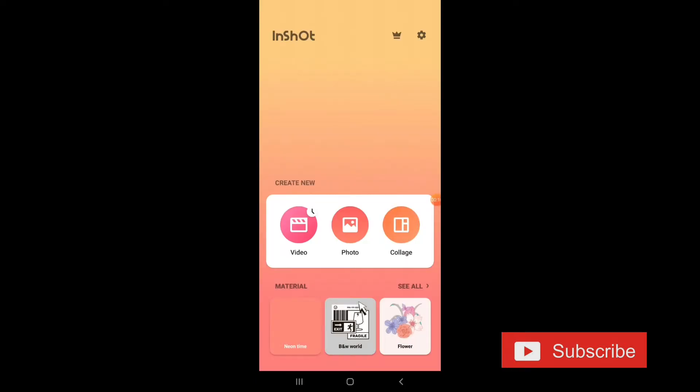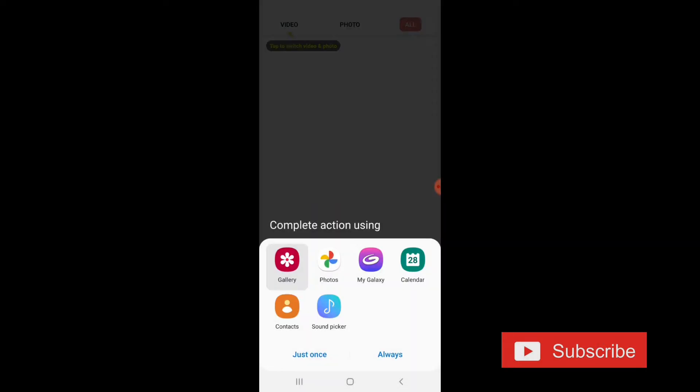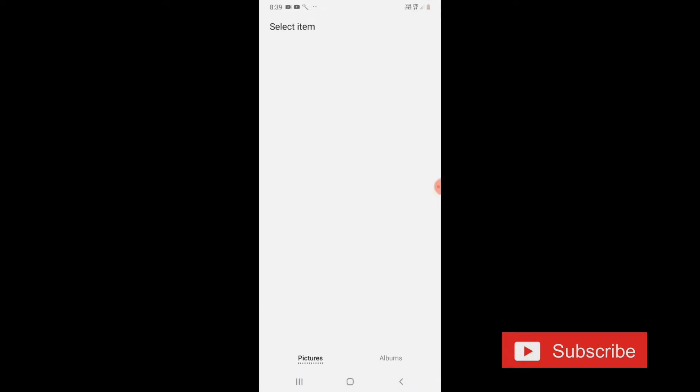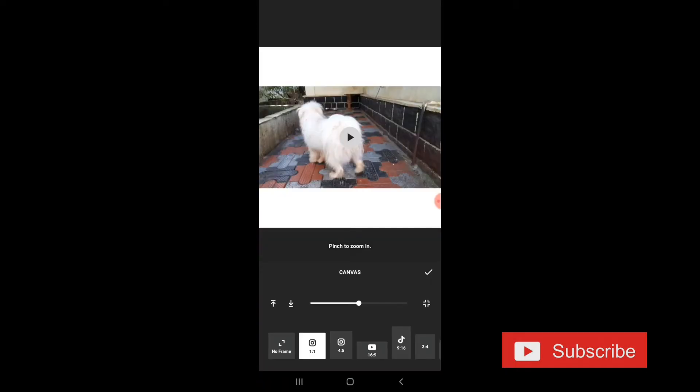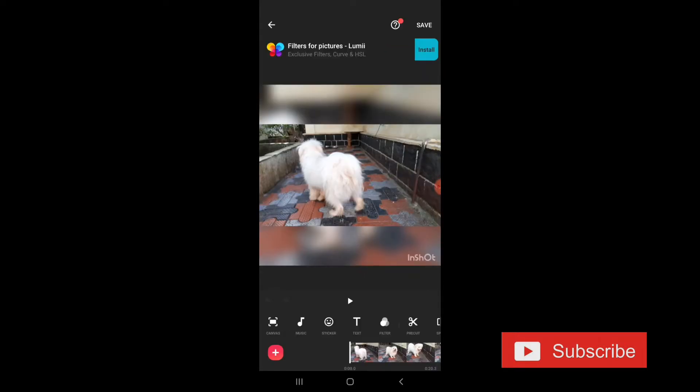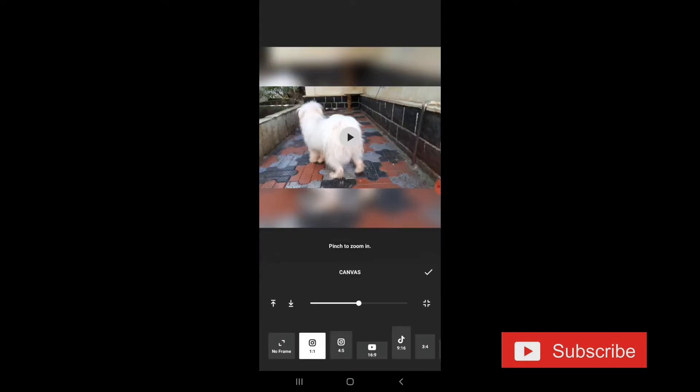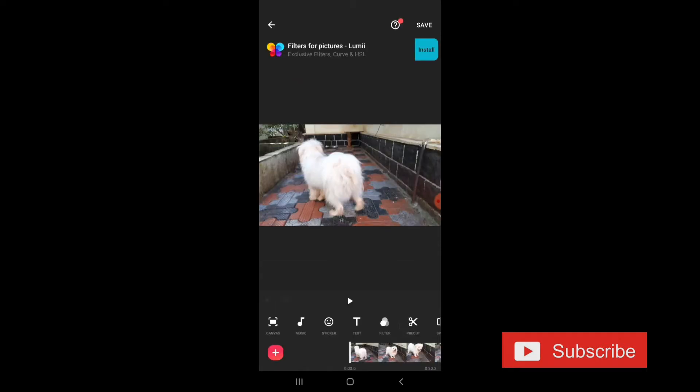I am going to use this app. It is very comfortable. I am going to select the videos. I am going to select the canvas site. We will select the size of the site. Now, I am going to select the canvas site.